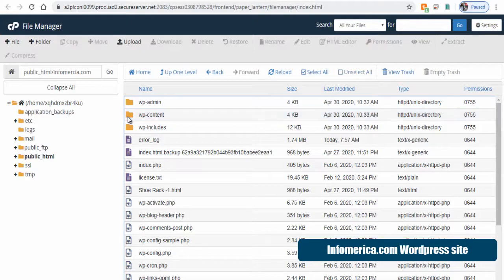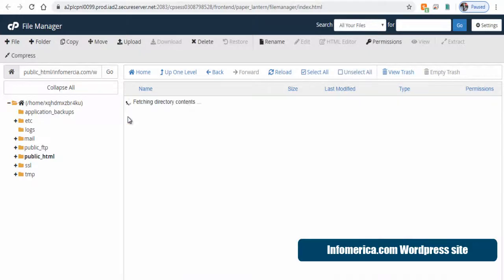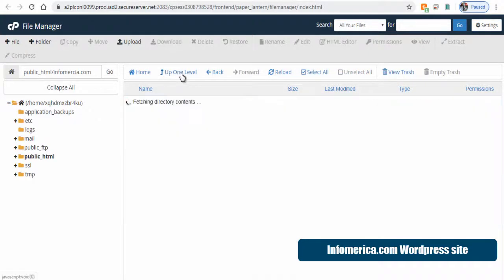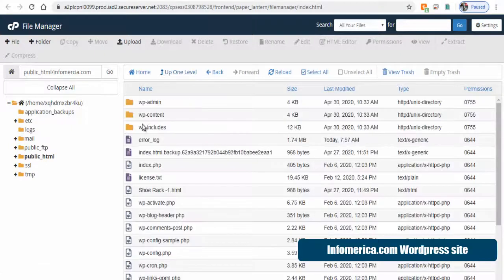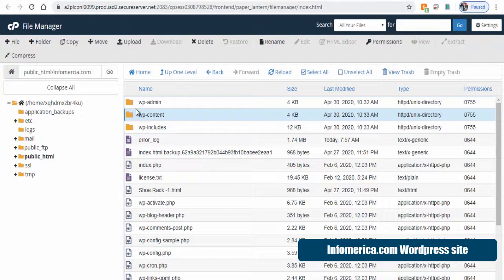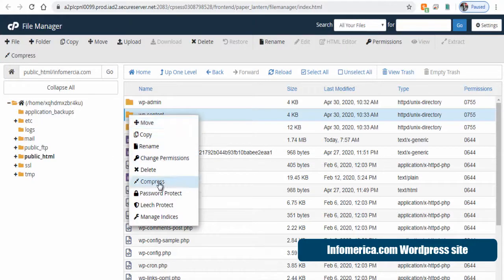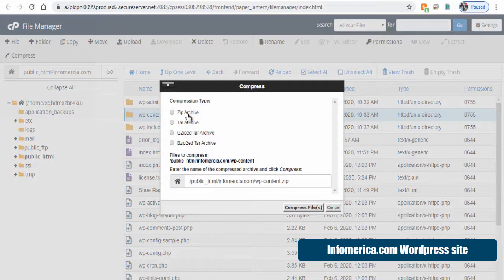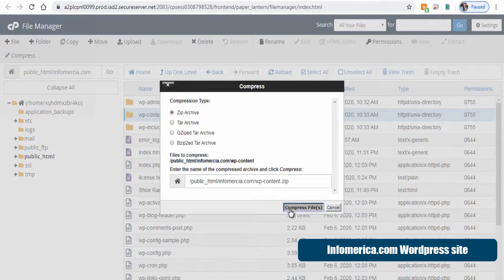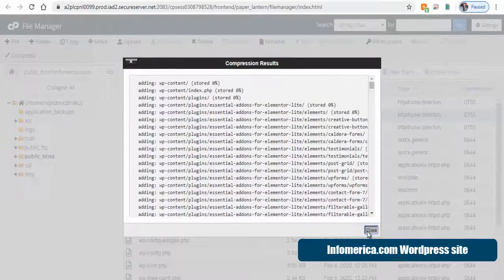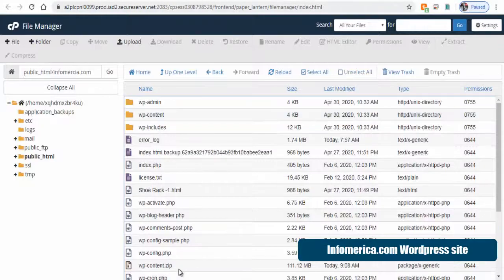The WP content folder contains all the WordPress themes and plugins we currently installed and all other media elements like images and videos we have uploaded. So let's compress this folder into a zip file and next we need to download it to our computer.